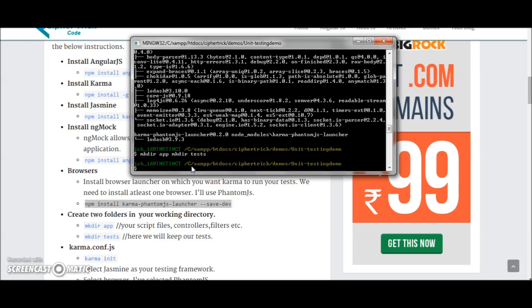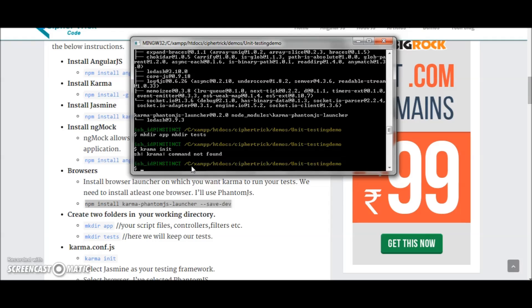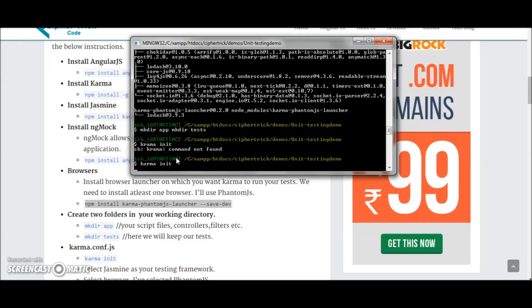Next you configure your karma.conf.js. This is a configuration file for Karma. So for that you run karma init.